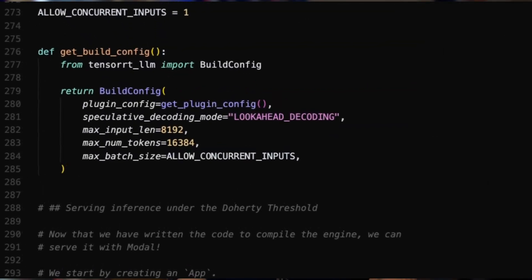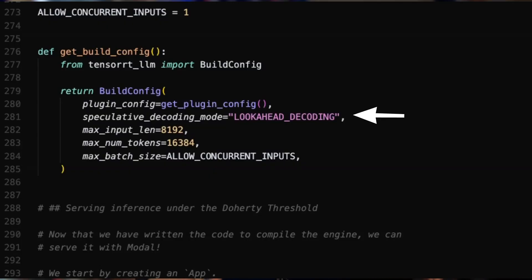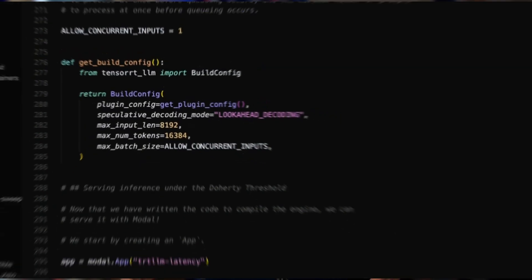Next up, we have speculative decoding, which helps us generate multiple tokens in parallel instead of one at a time, reducing overall latency. We're using a method called lookahead decoding — it works by predicting future tokens based on the idea that patterns from earlier in the conversation are likely to repeat. This approach tends to work best on text with predictable patterns like code or templated content, though performance can vary by workload, so it's worth testing for your particular use case.